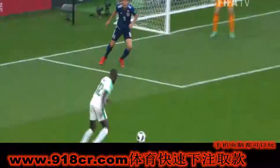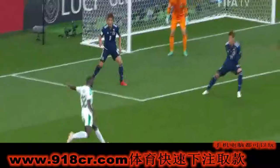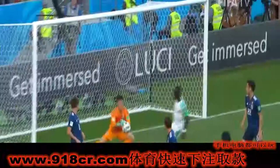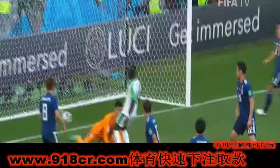That's a really poor header. Mane was on the spot to punish Japan.